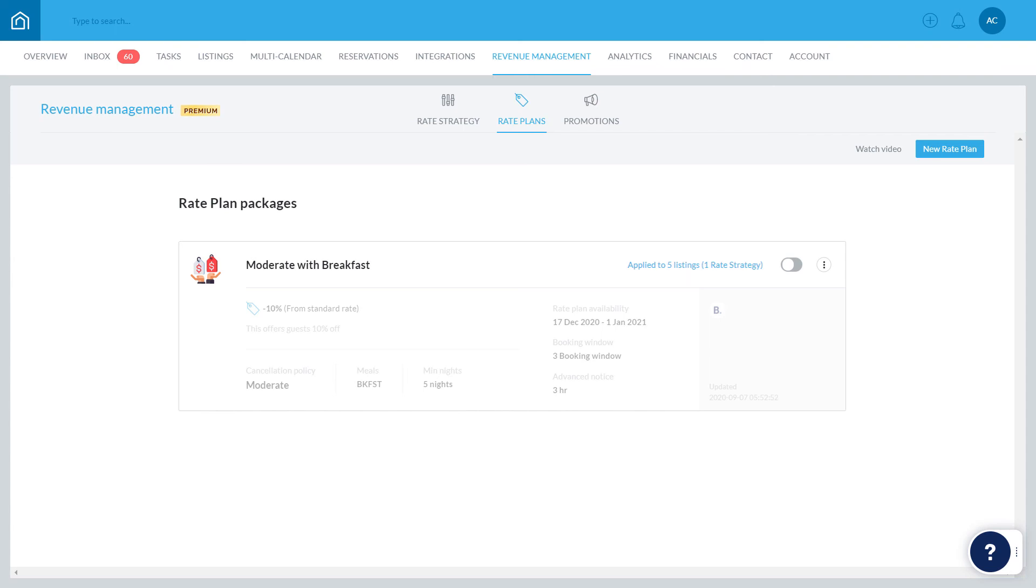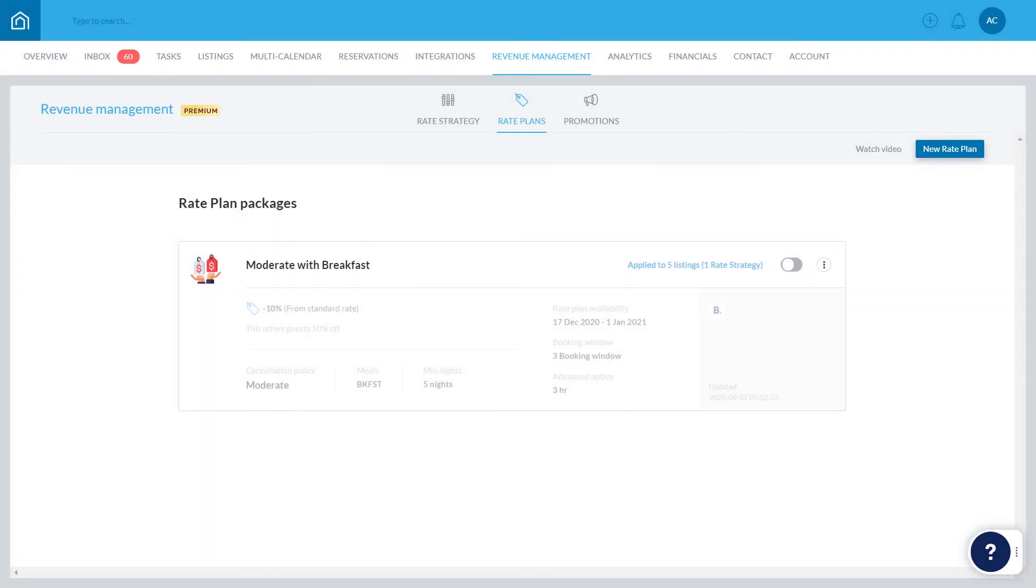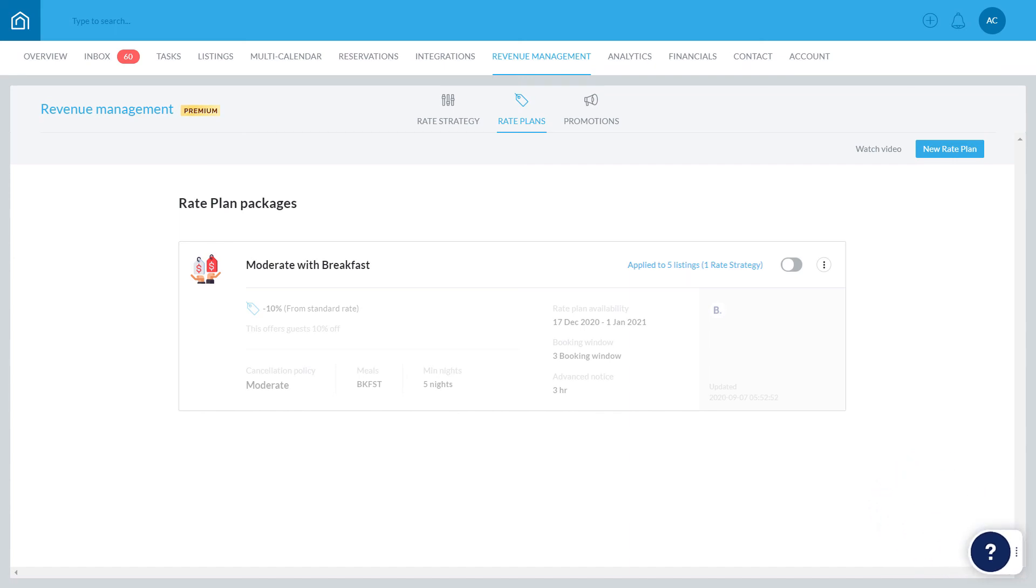Additional rate plans can be created at any time by clicking New Rate Plan. If you have any questions or feedback, click the question mark widget in the Guesty dashboard to contact us or to view more in our Help Center. Thanks for watching!